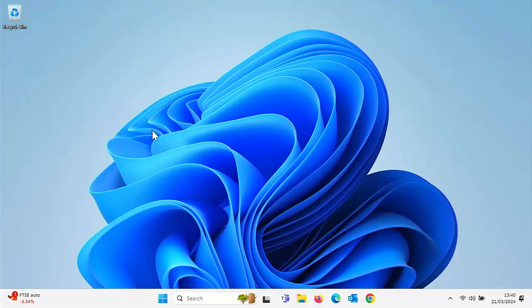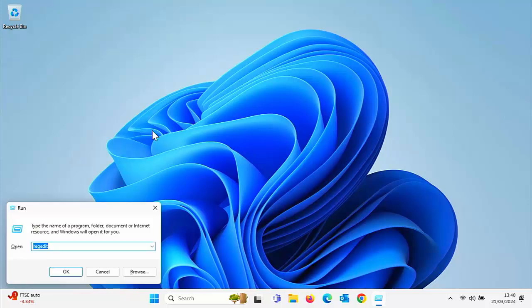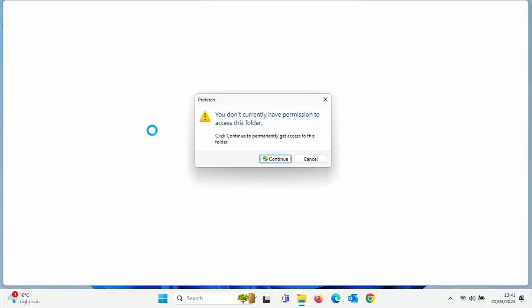The next thing is to hold down the Windows key on your keyboard — on a laptop it's usually between the Fn and Alt key, and on a desktop PC it's near the Ctrl and Alt key on the bottom row. Hold it down and tap the letter R for Romeo, then let go. Once the Run box comes up, delete anything in the open field and type 'prefetch' — that's P-R-E-F-E-T-C-H — then press Enter.